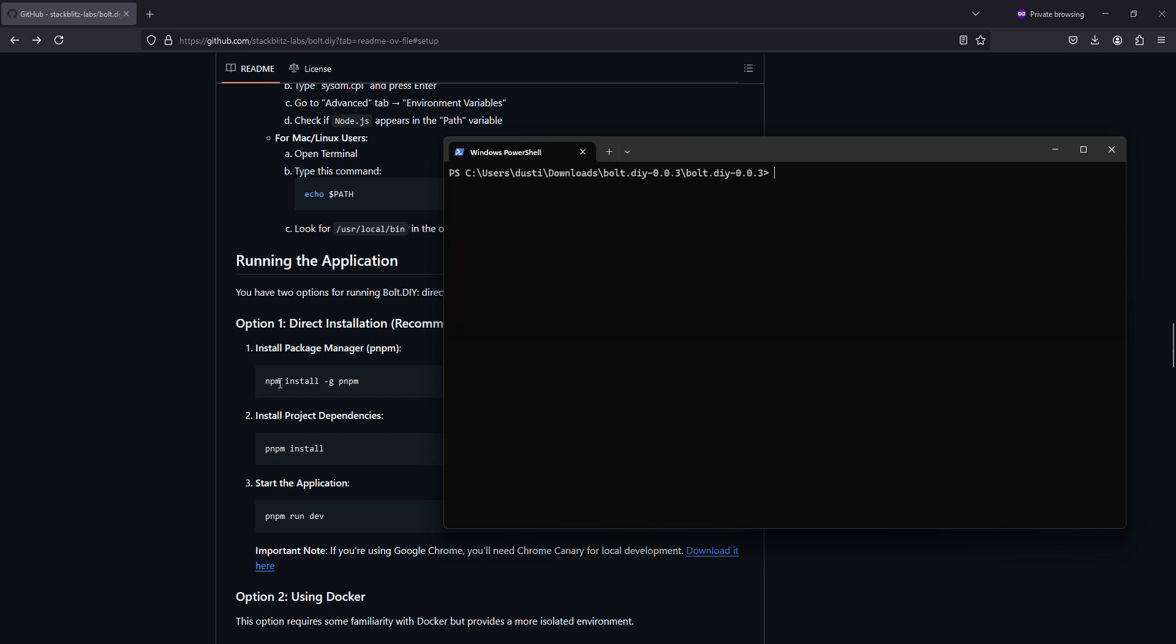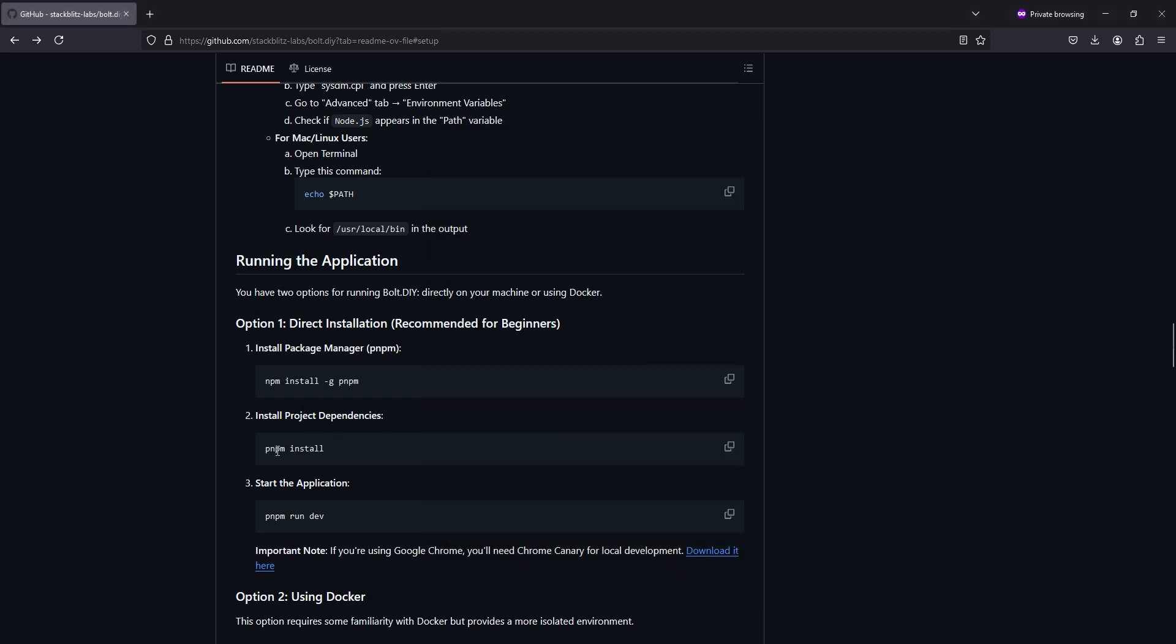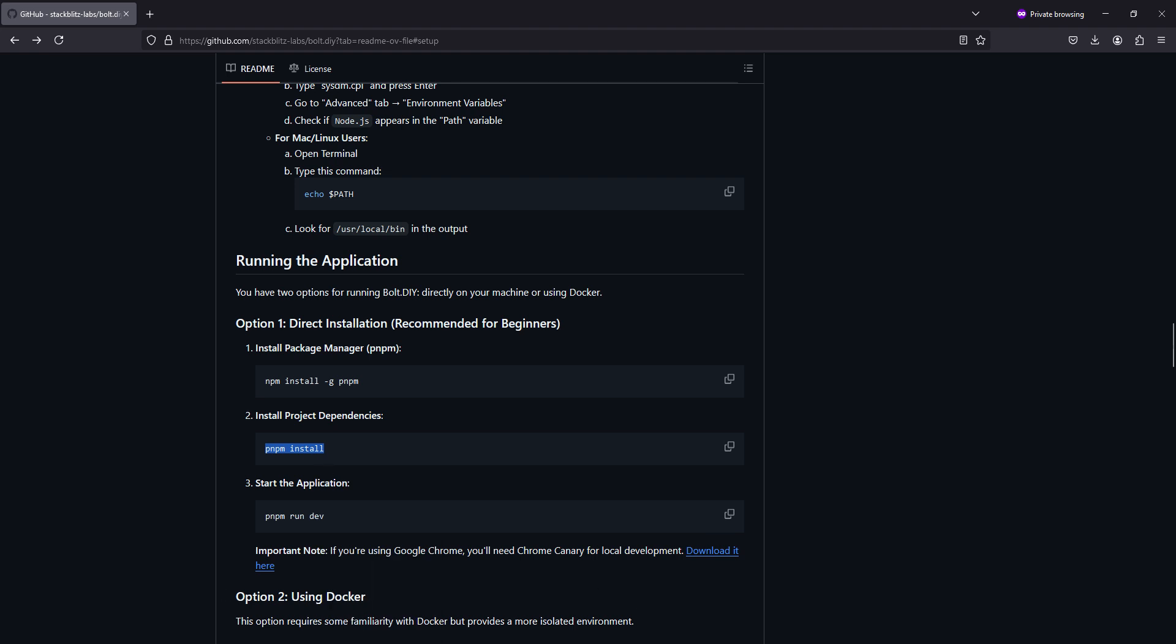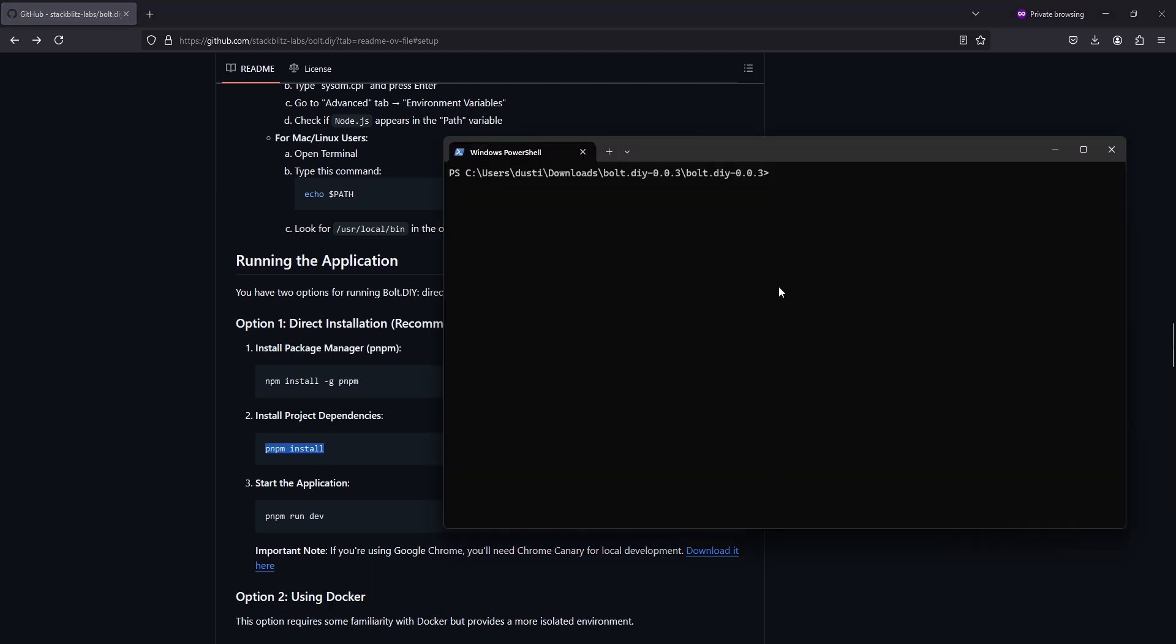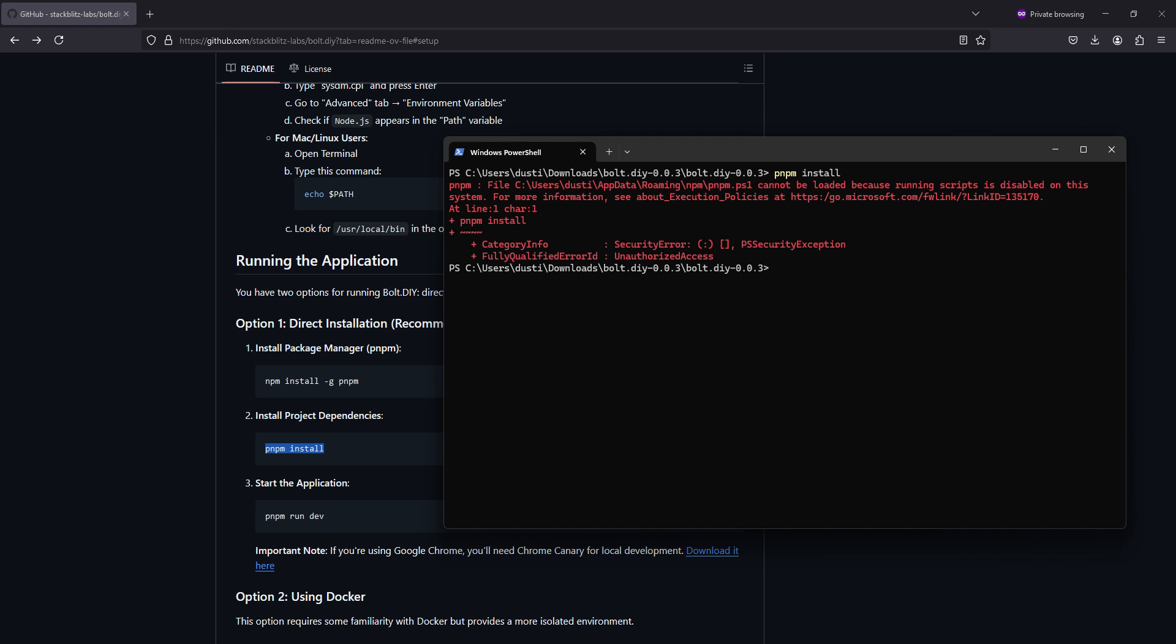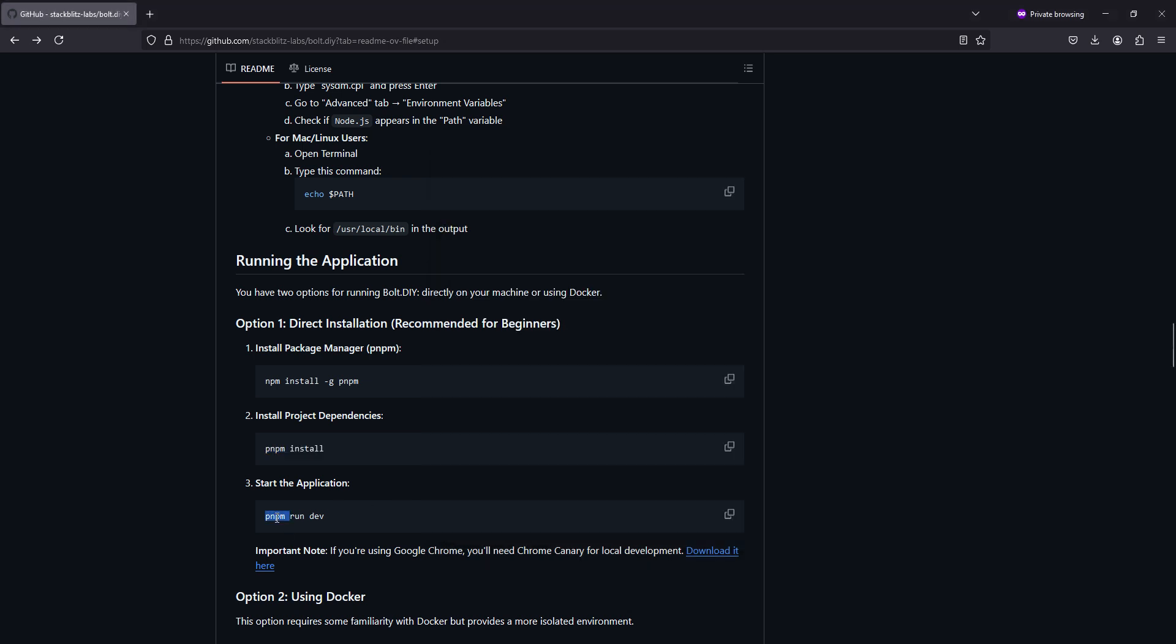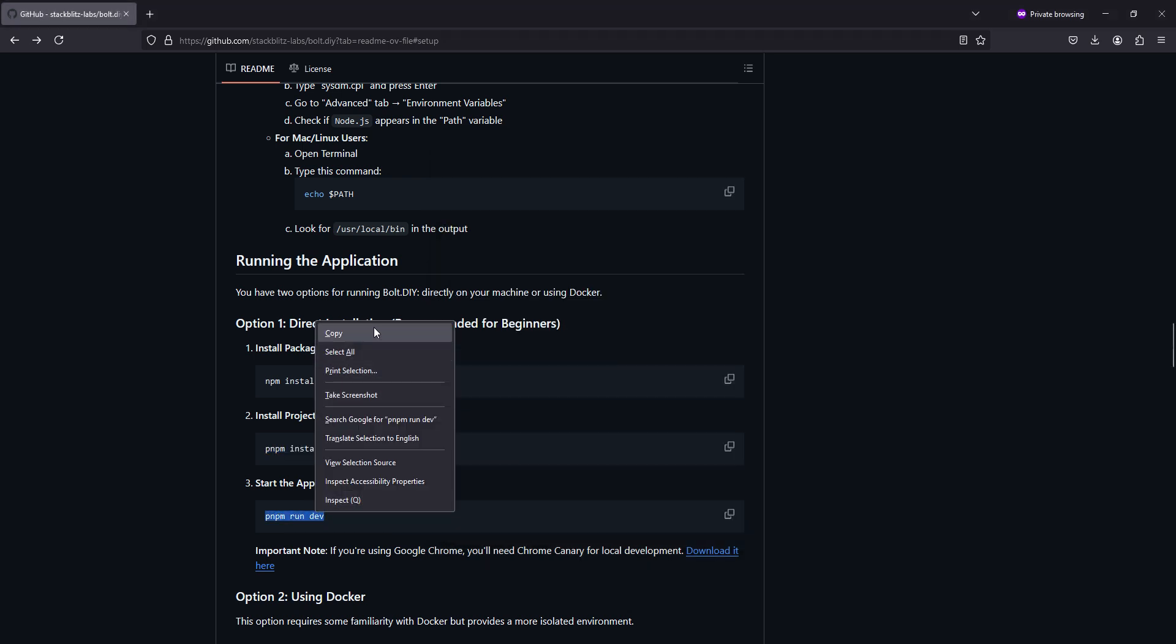And, since we already have pnpm installed, we can start on this command, copy and paste it in. While it's doing that, we'll copy the next command, which is pnpm run dev.